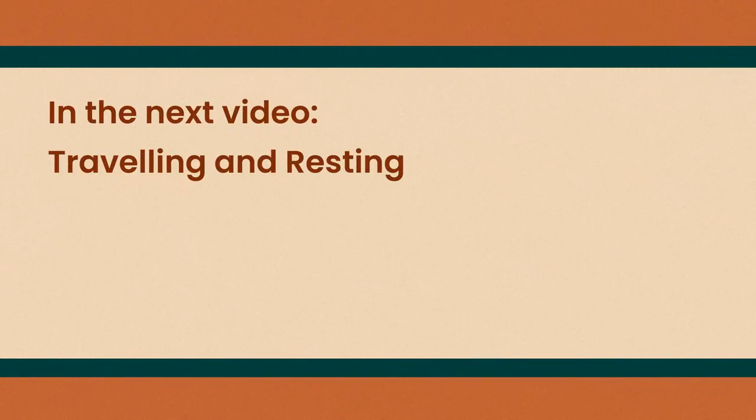Some of the party are injured now, though, and will need to recover before they have their vengeance. In the next video, we'll cover how travelling and resting works in Firelight Heroes.